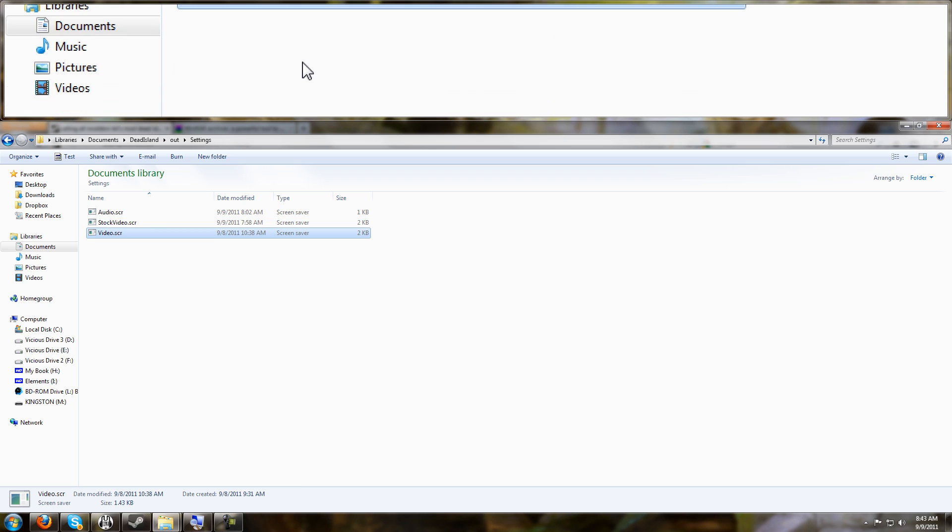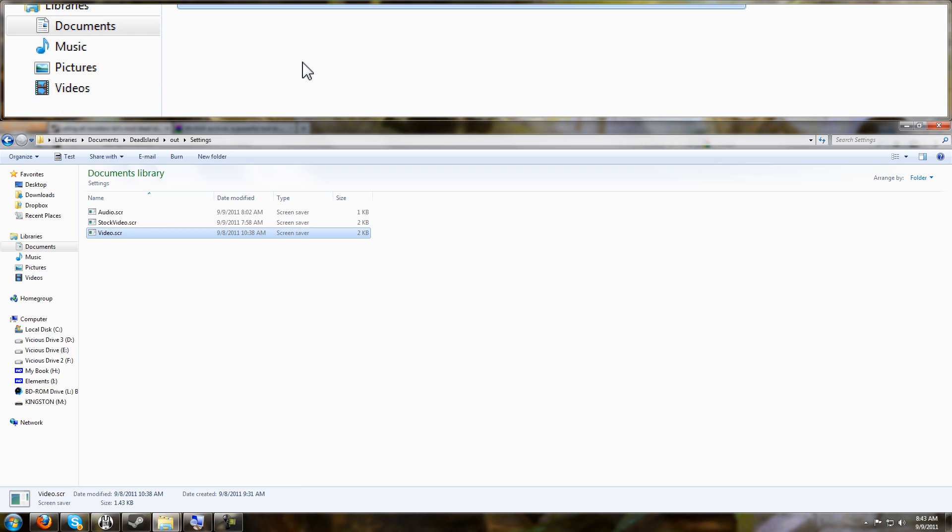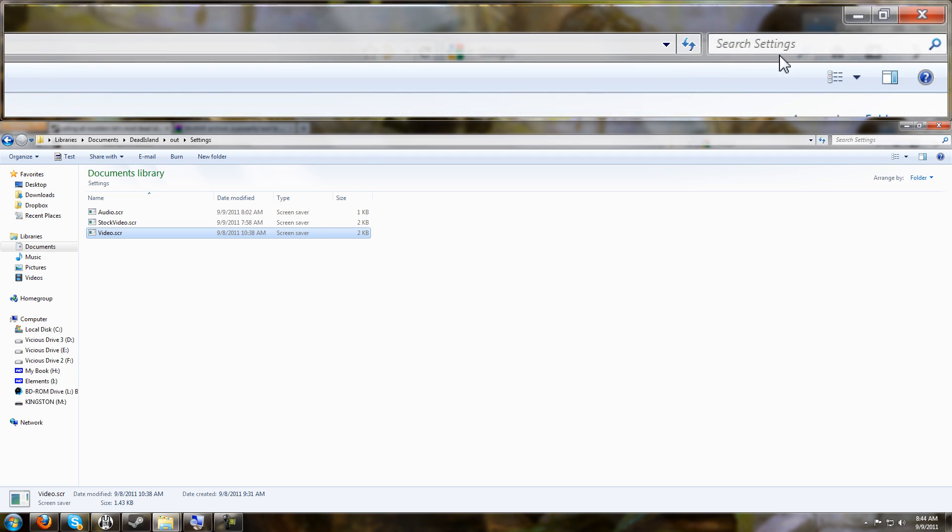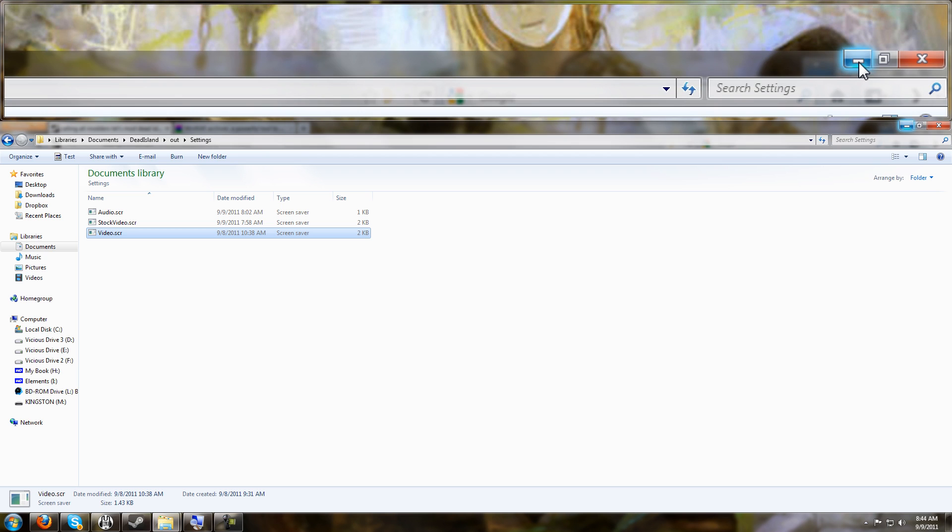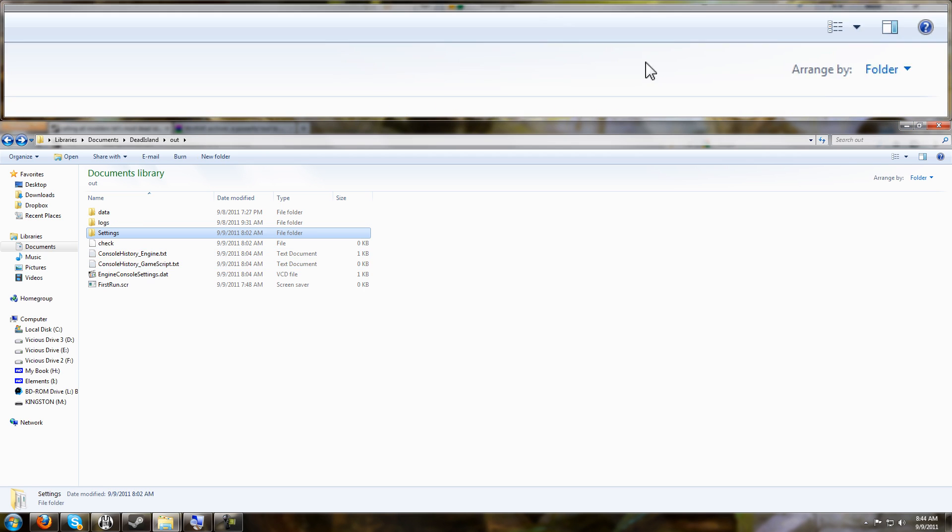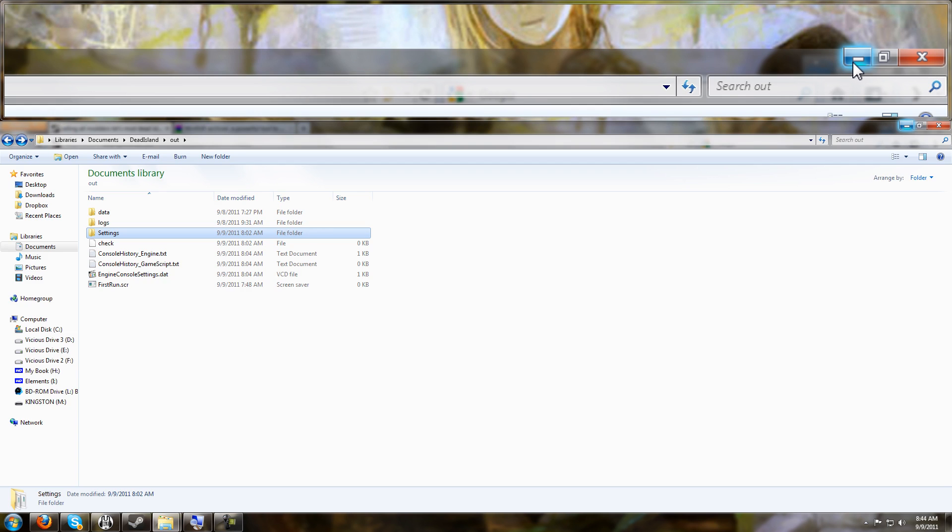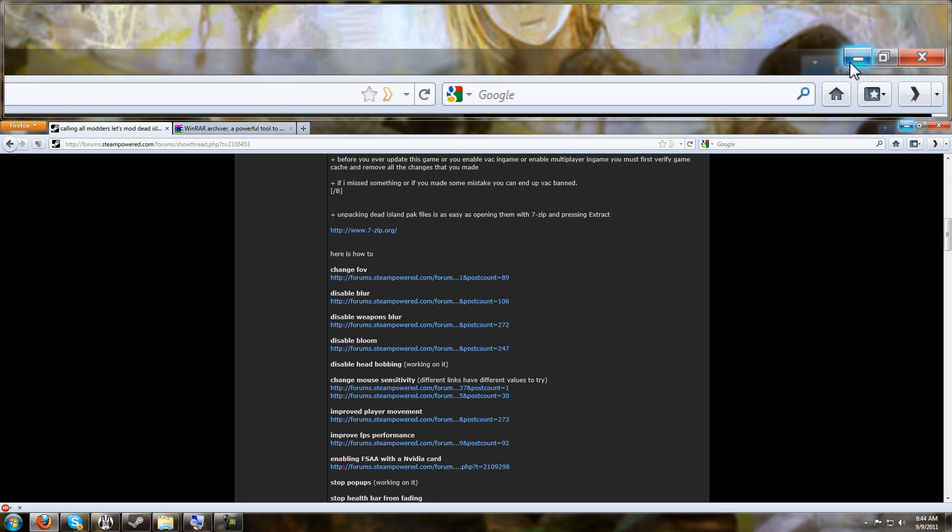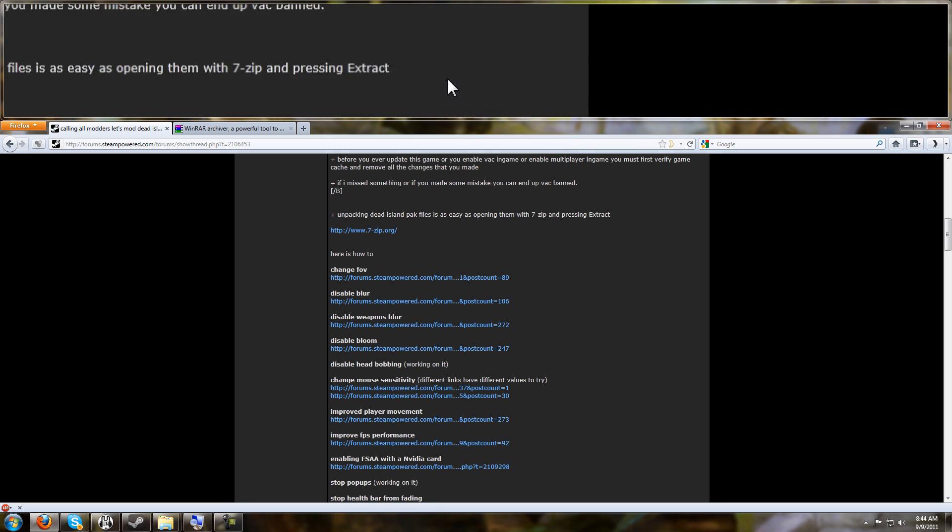So that was the very first tweak. That was the portion of the introduction where you saw the shadows changed and everything looking much nicer. Now we're going to get into a more advanced tweak. We're going to change the FOV, the field of view.